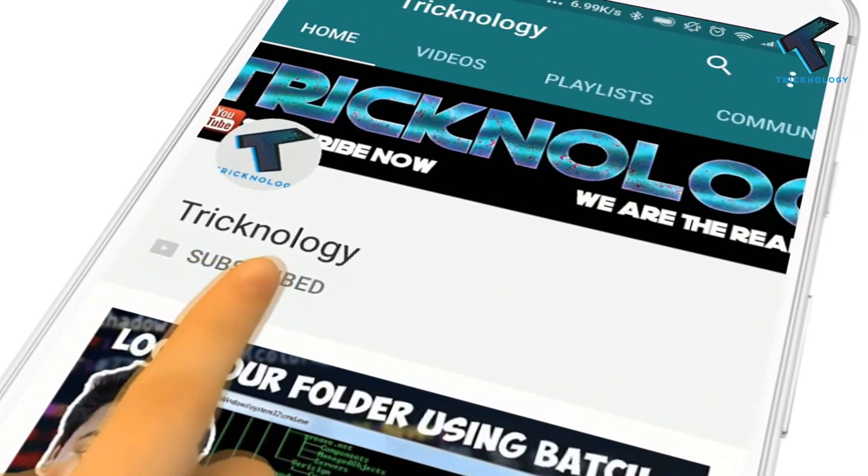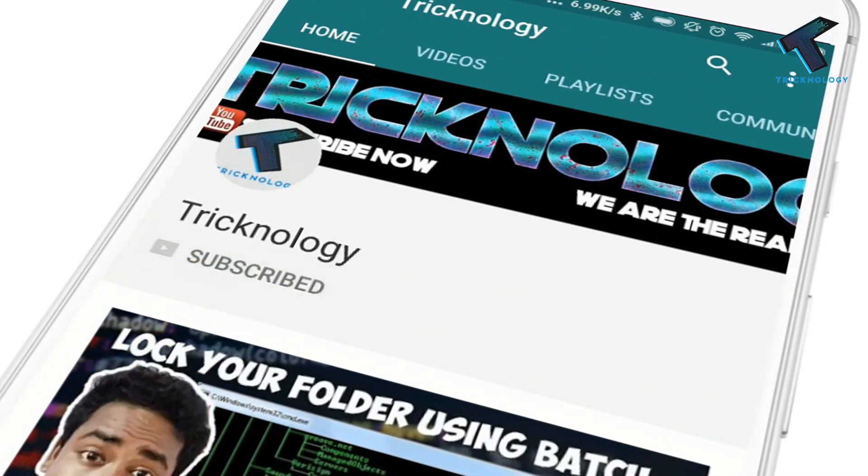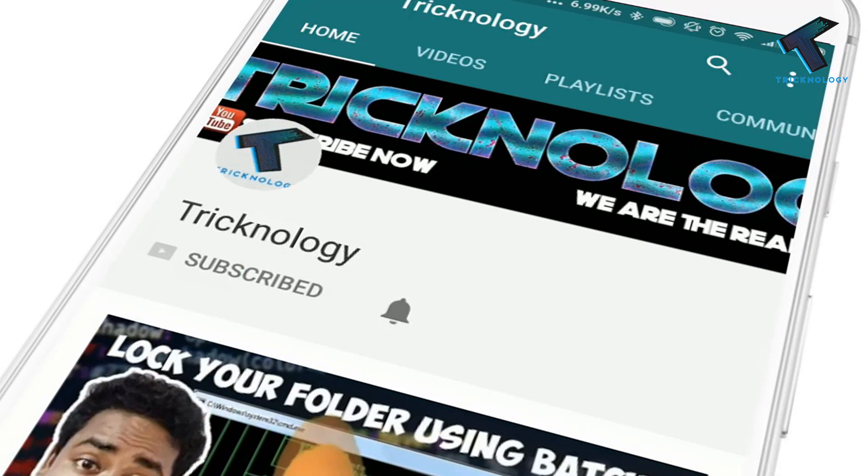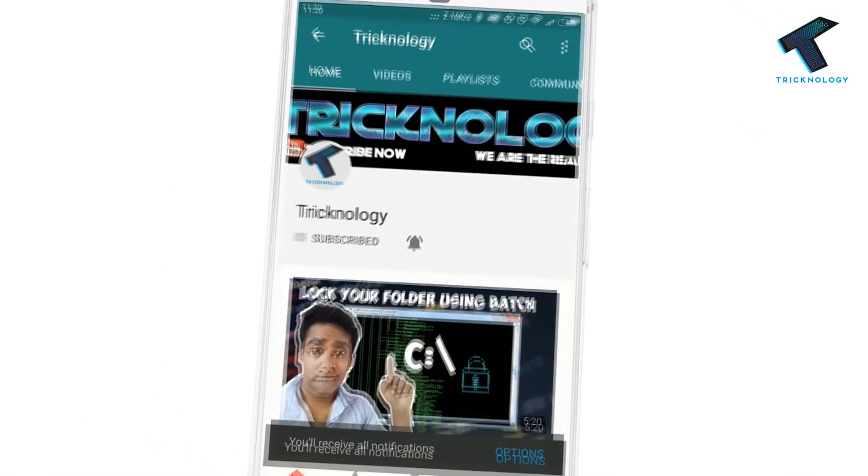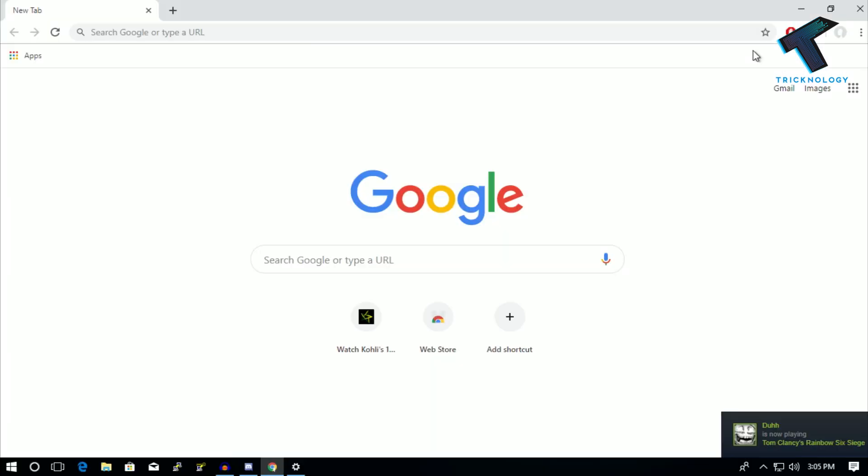Hello friends, subscribe to Technology and press the bell icon to never miss the updates. Hey what's up guys, welcome back to our channel Technology. So today in this video I'm going to show you how to enable dark mode on Google Chrome and Windows as well.